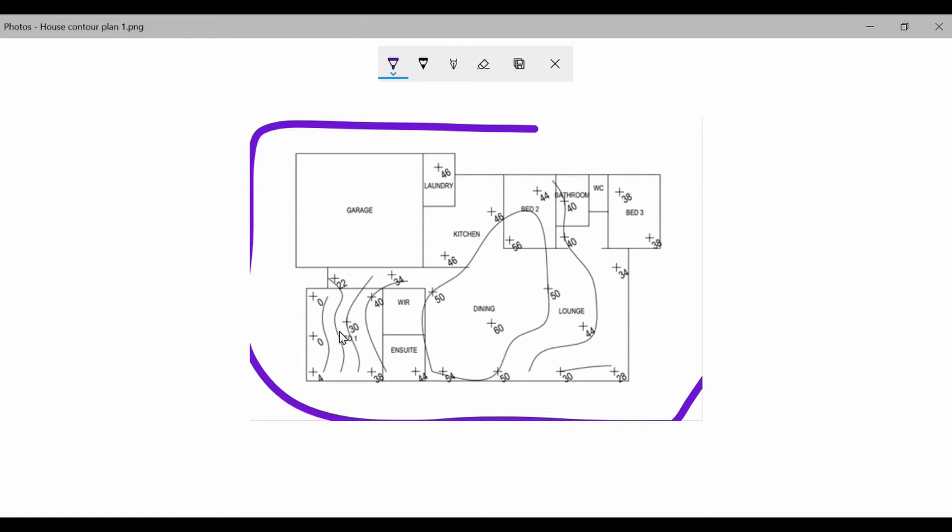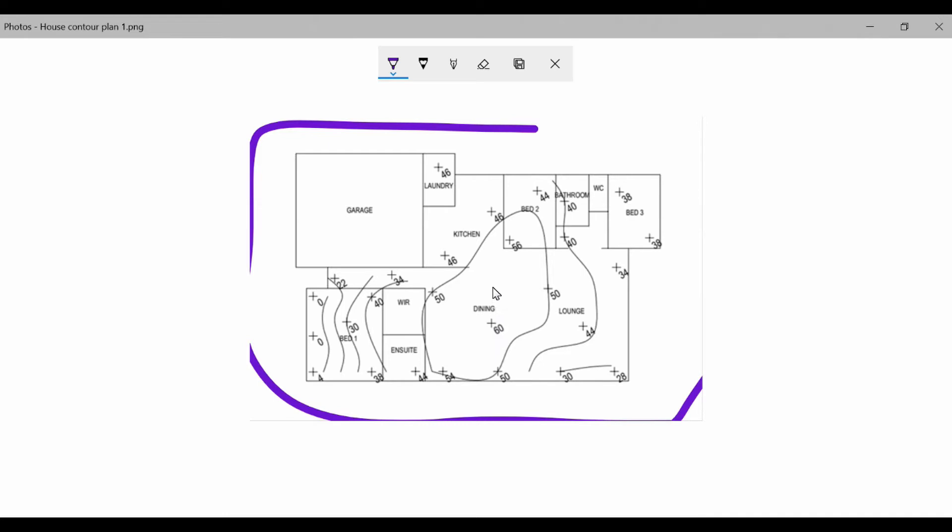Now these are relative levels, so the zero compared to the 60 only means that the point here in the dining room is 60 millimeters higher than the zero point in bedroom one. It doesn't yet mean that bedroom one has sunk and it doesn't yet mean that the dining room has lifted. That's the purpose of this analysis, this is what we're going to work out.